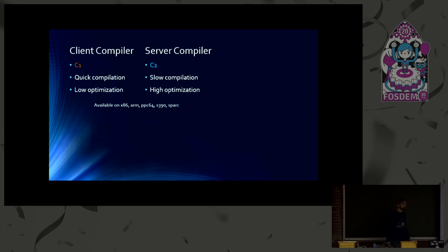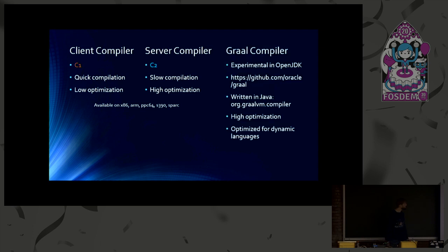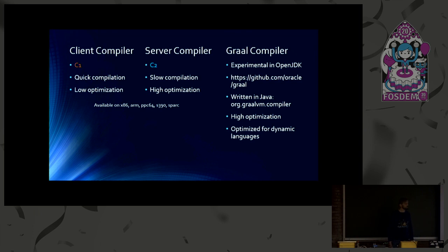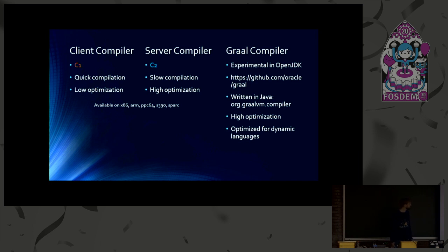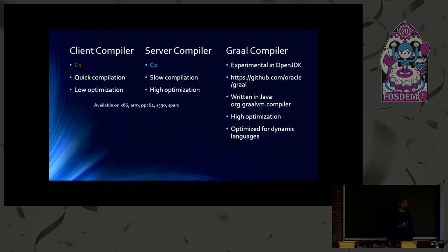And we've also heard about Graal, which is rather new in the OpenJDK. It is still experimental in the OpenJDK. That means it is not used by default. You need to switch it on if you want to use it. And it is developed on GitHub. So updates get merged into the OpenJDK.